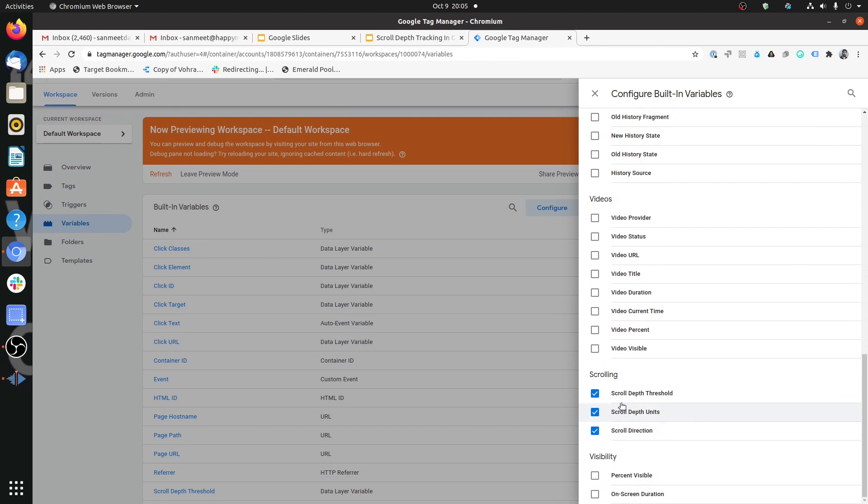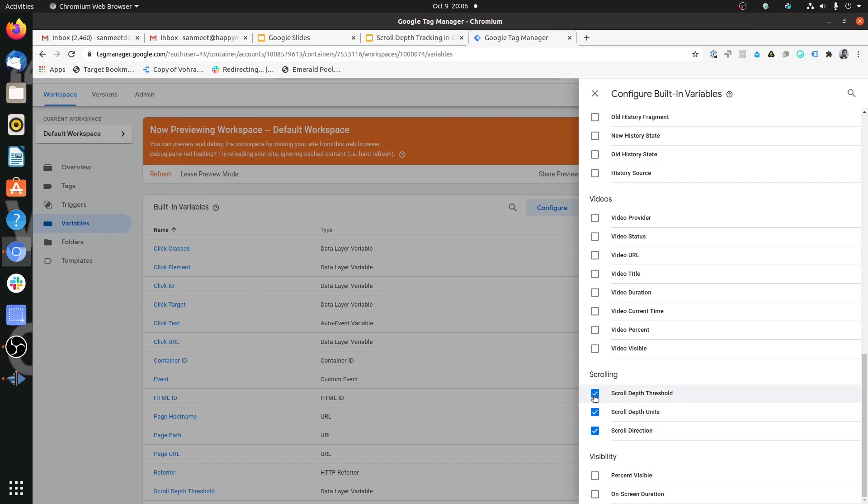For scrolling, you need to enable scroll depth threshold, scroll depth units and scroll direction. What each one of them would contain, we will see when we create the scroll depth trigger.